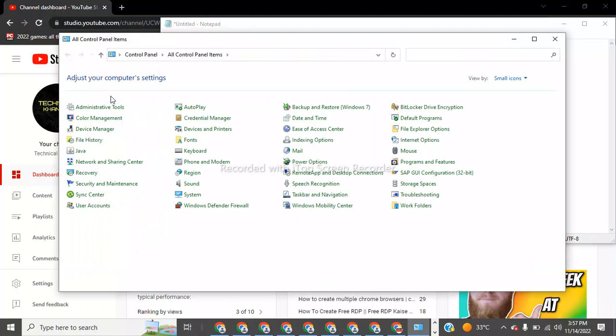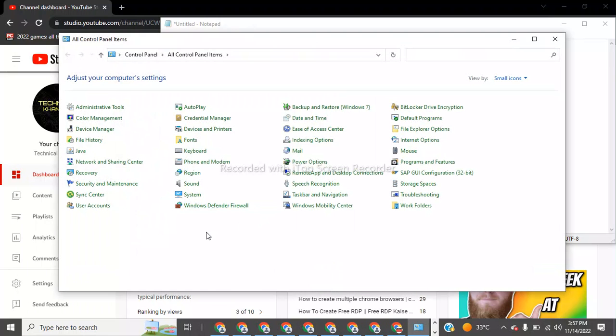Now go to Control Panel, now click on the System settings.